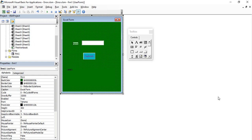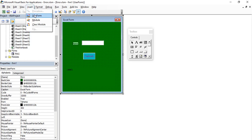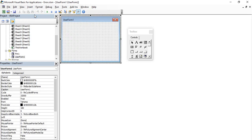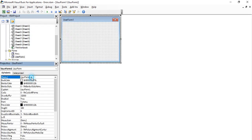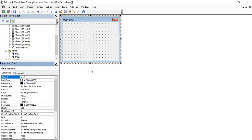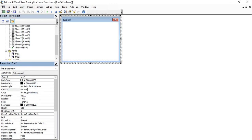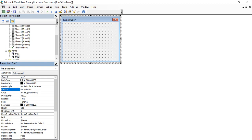For this purpose, first let us add a new form. Once you're in VBA, go to the Insert tab and insert a new UserForm. Let's rename it as frm2 according to the convention, and change its caption to 'Radio Button'.